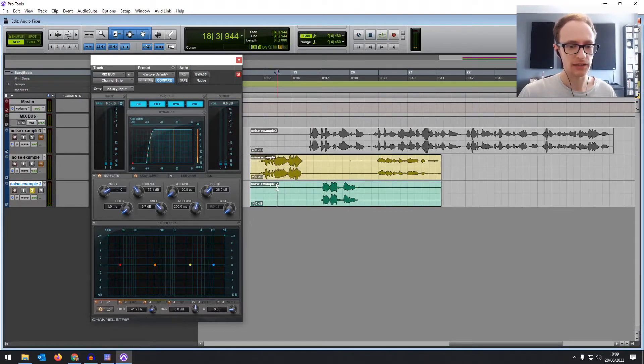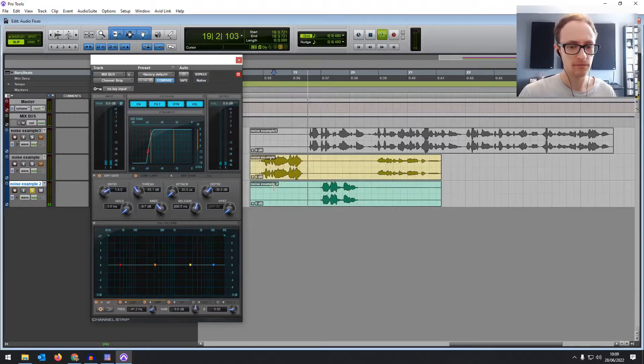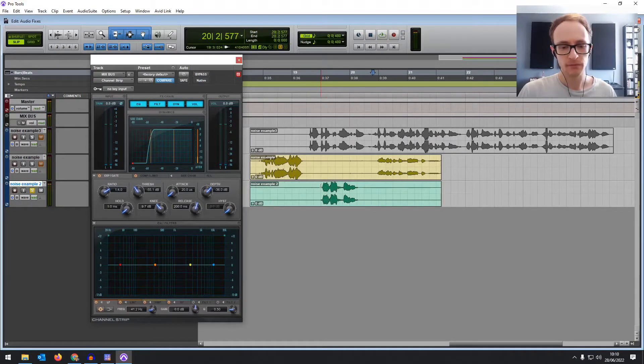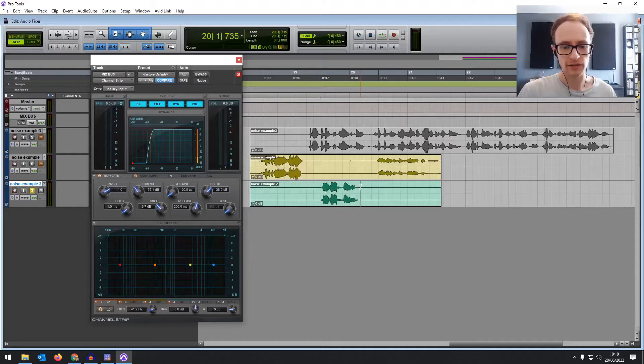And now let's listen. Very good how are you? So it's brought the noise right down and it hasn't affected the vocals.